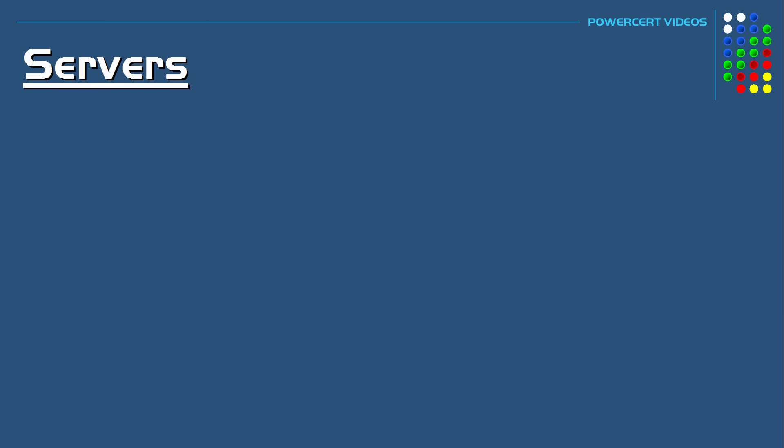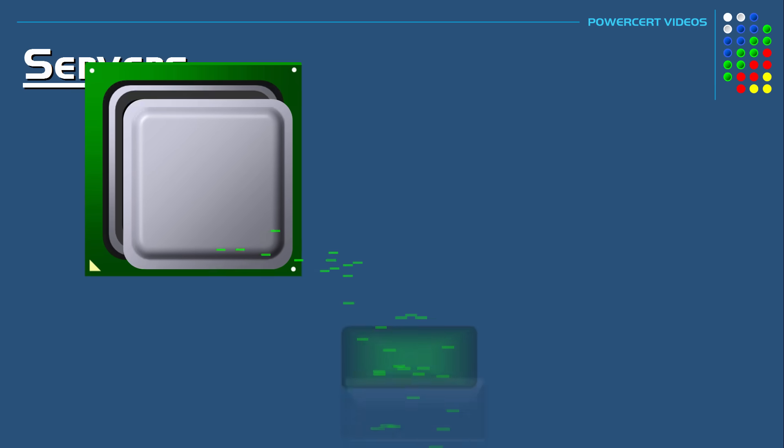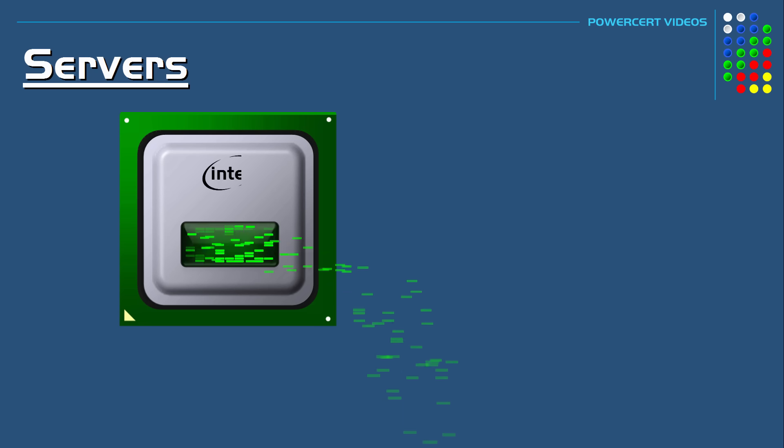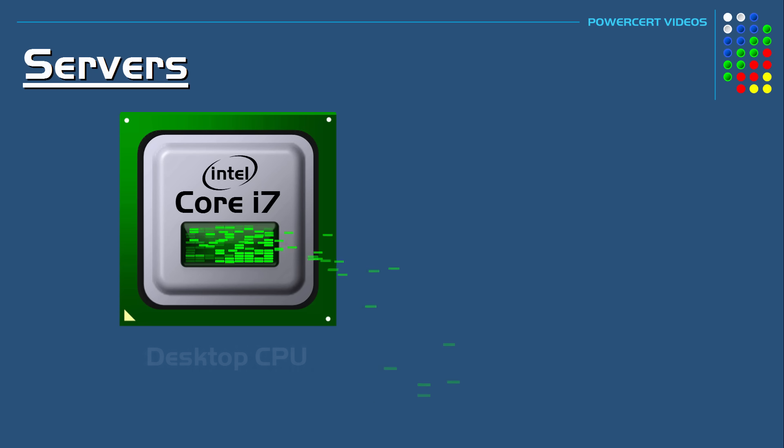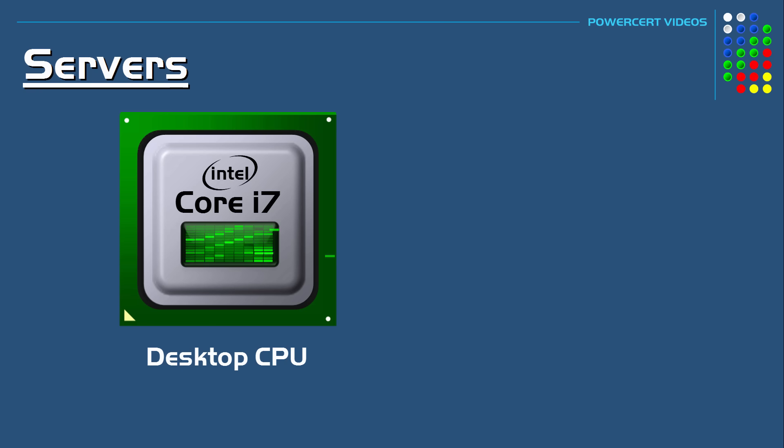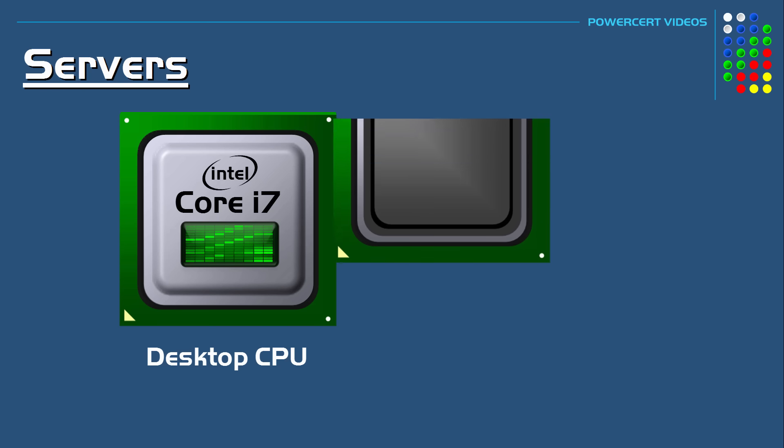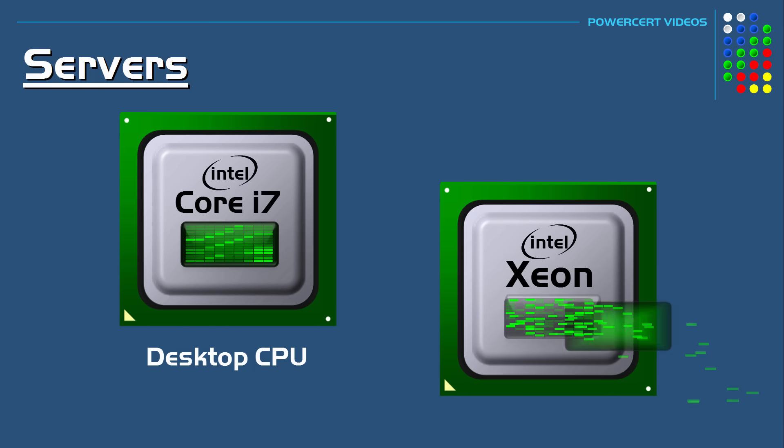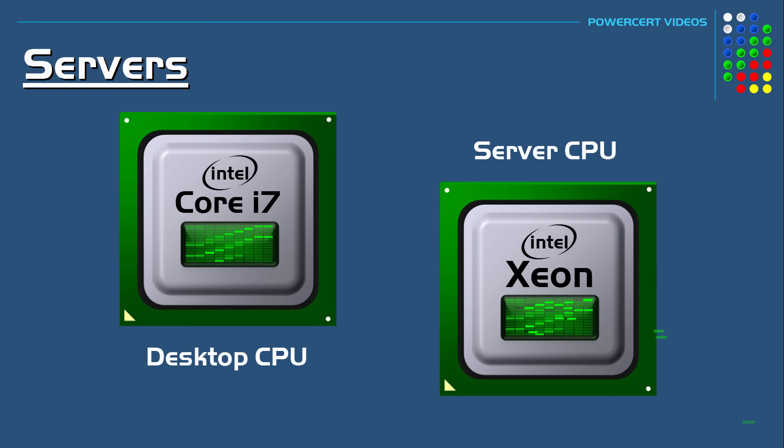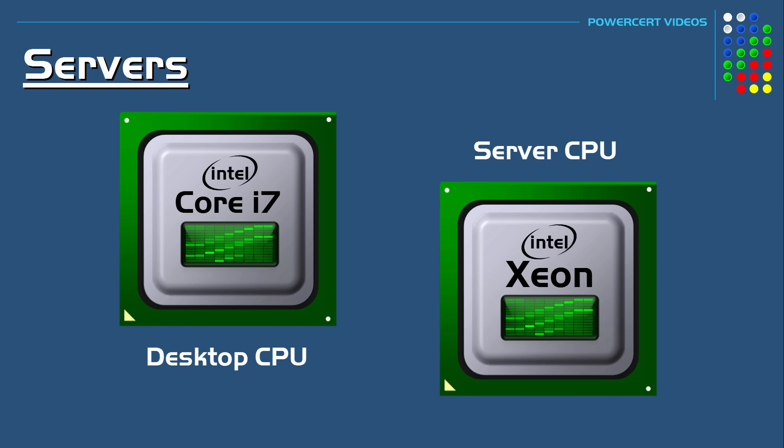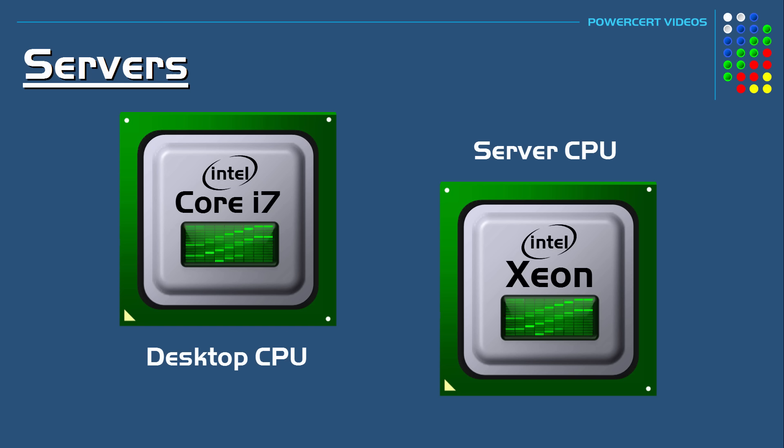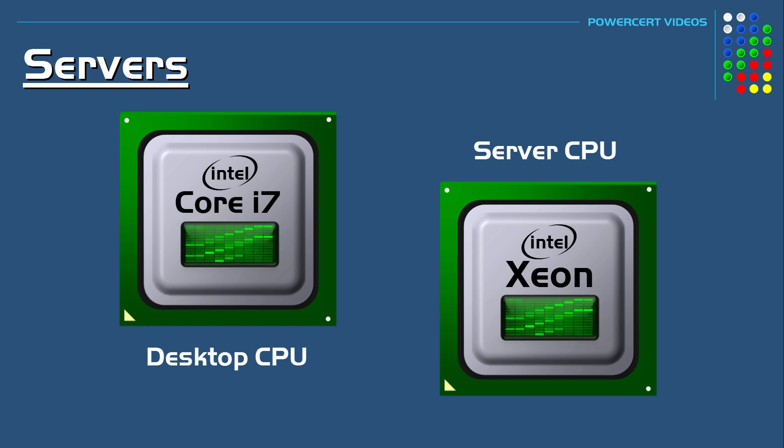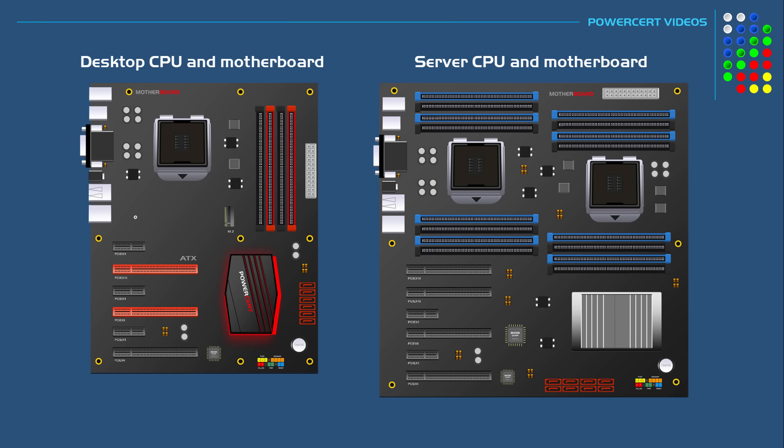A desktop would use a processor that's designed for desktops, such as the Intel Core Series processors. A server would use a processor designed for servers, such as the Intel Xeon processor. A server processor needs to be fast and have the ability to perform a lot of tasks simultaneously. Both of these processors are powerful, but there are some differences.